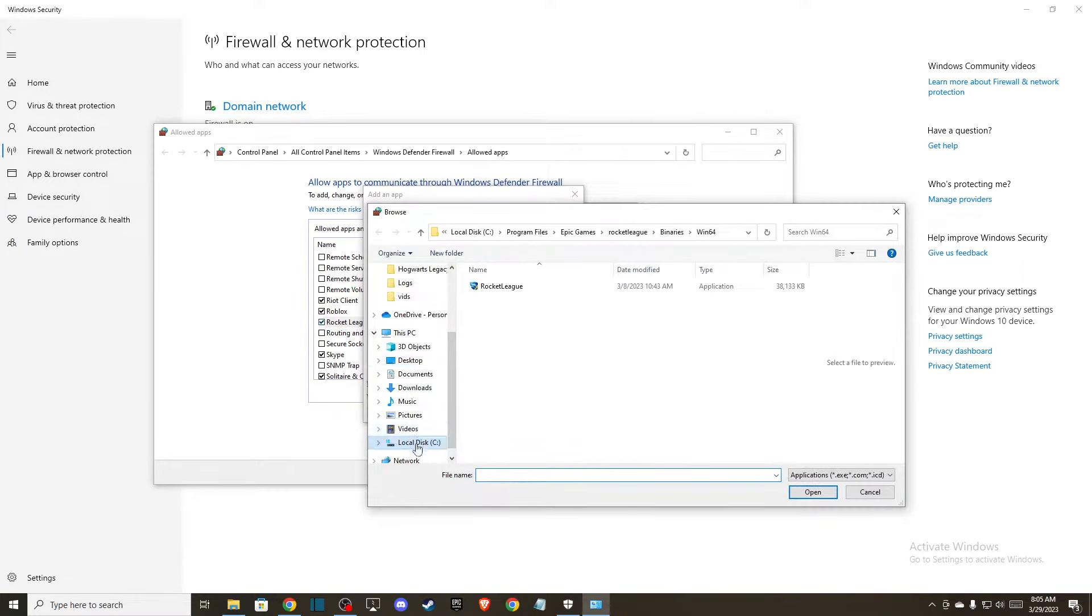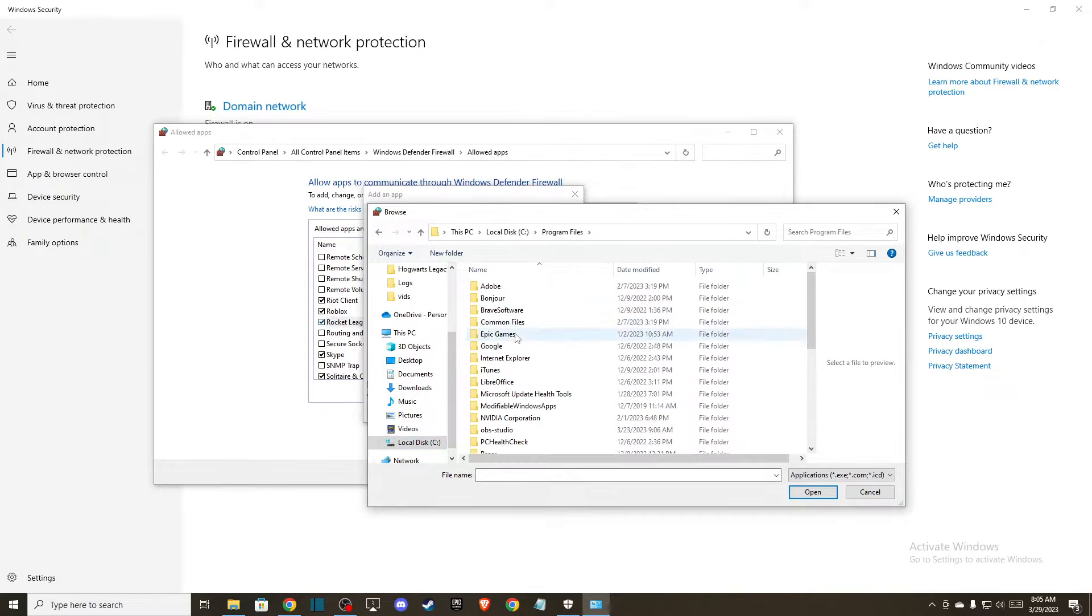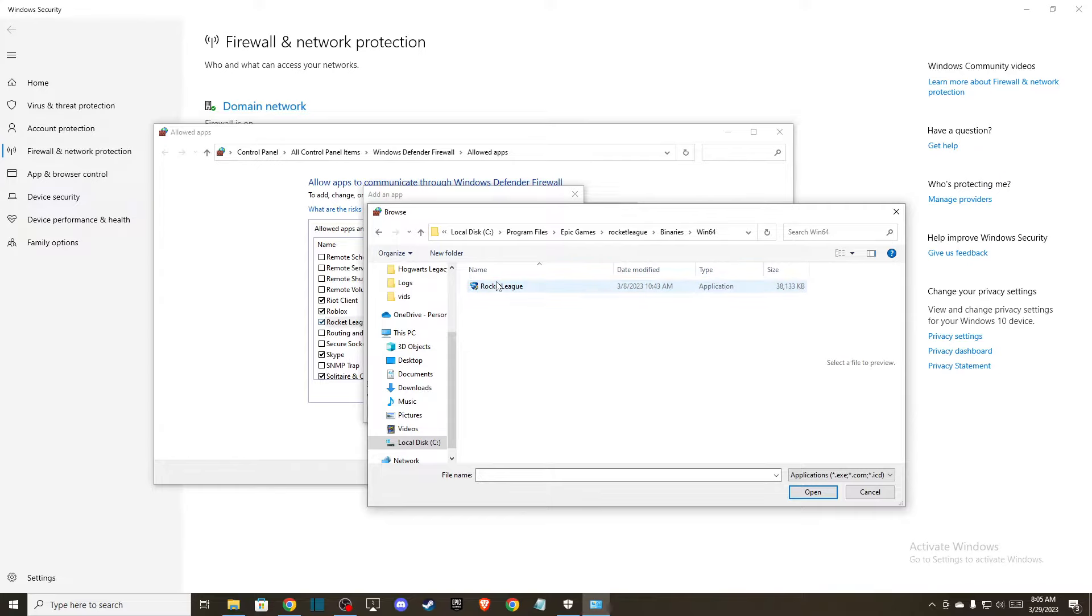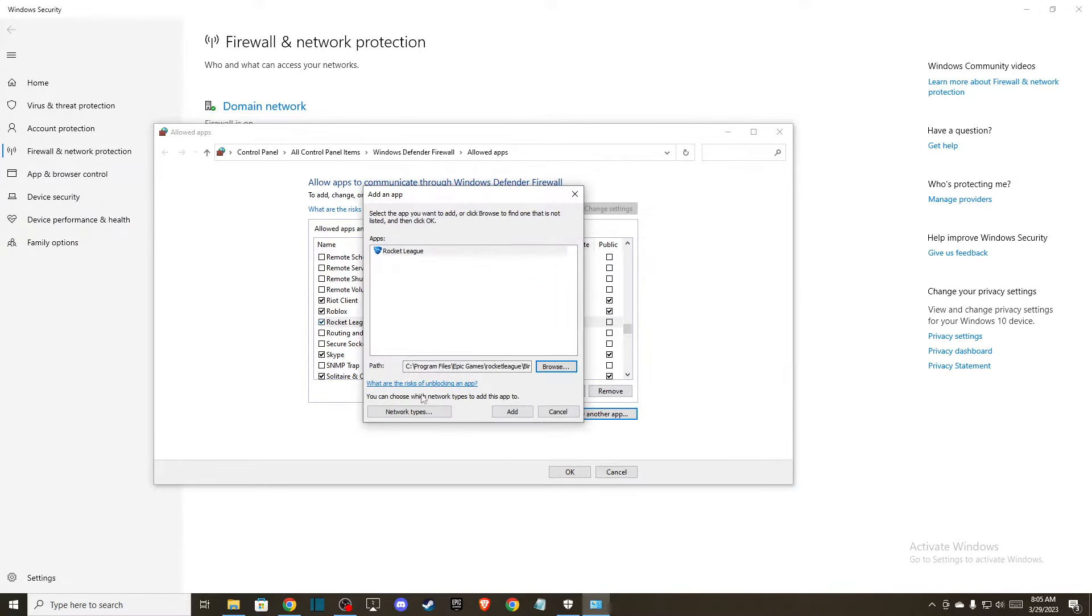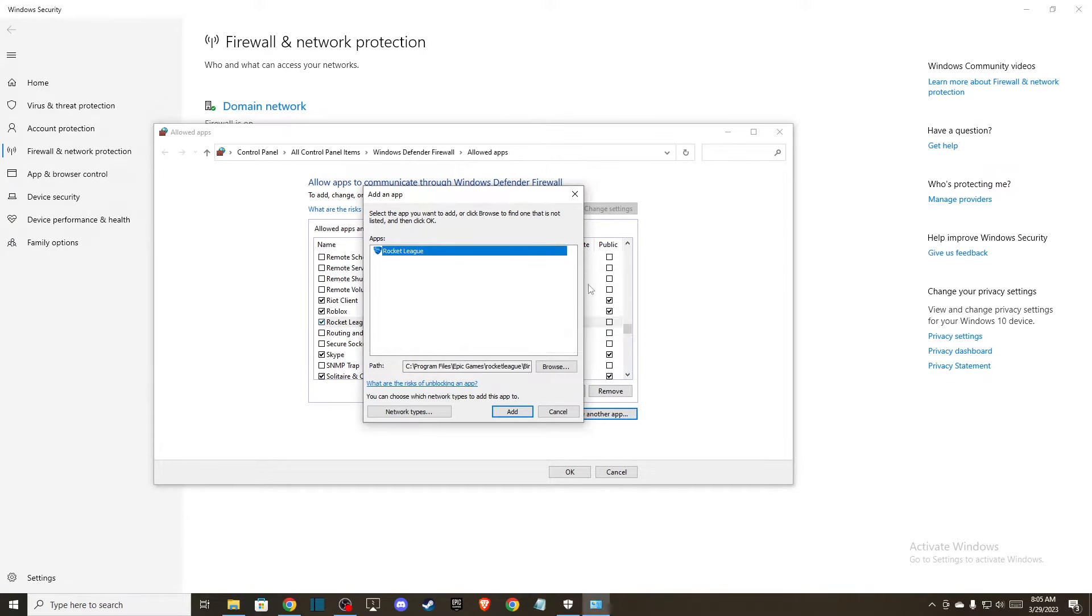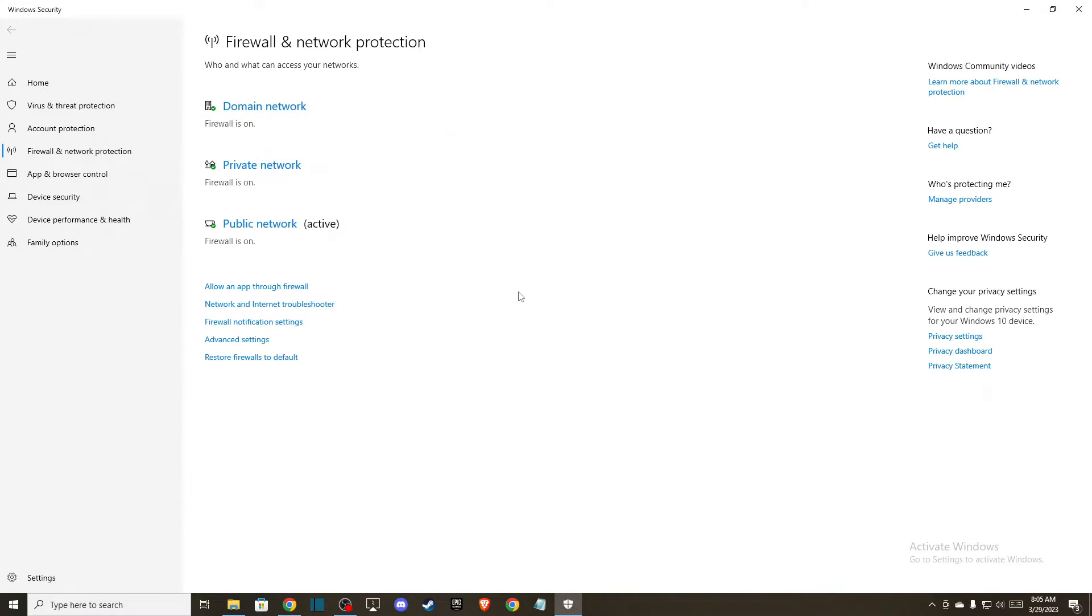Then you need to go to Local Disk, then Program Files, Epic Games, Rocket League, Binaries, Win64, and add this thing here and press Add. So if it's not on the list, you will not be getting this message.